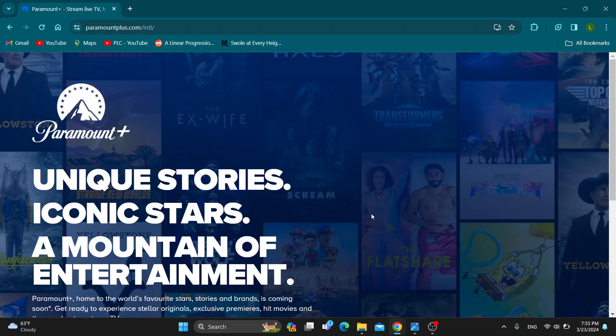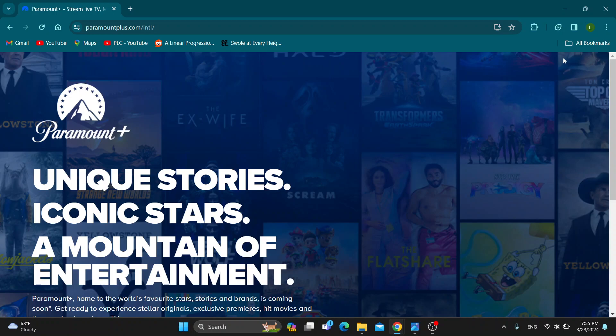First, go ahead and open the official Paramount Plus website at paramountplus.com if you haven't already. You'll be greeted by this main page where in the upper right corner you'll have the sign-in button.